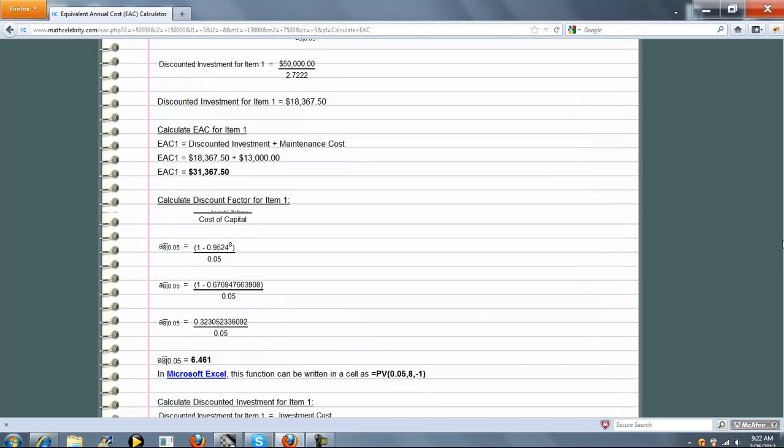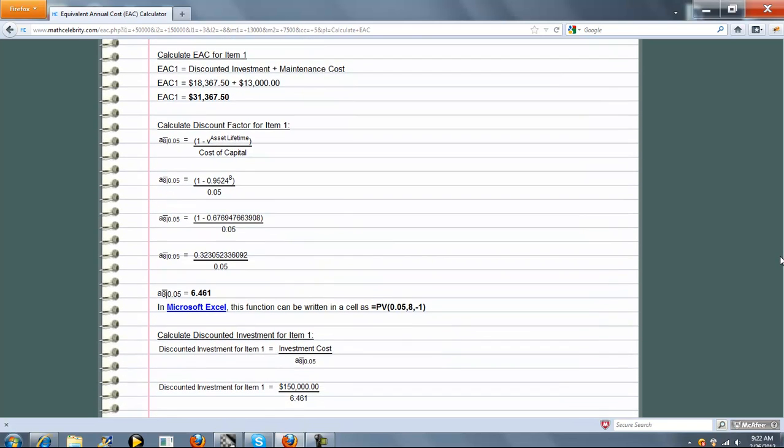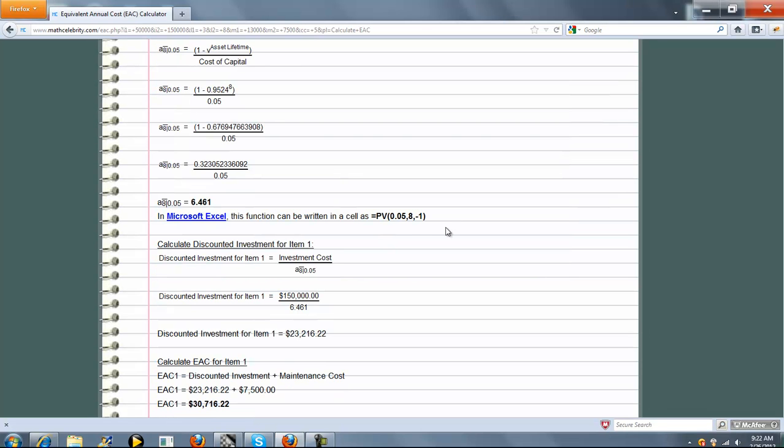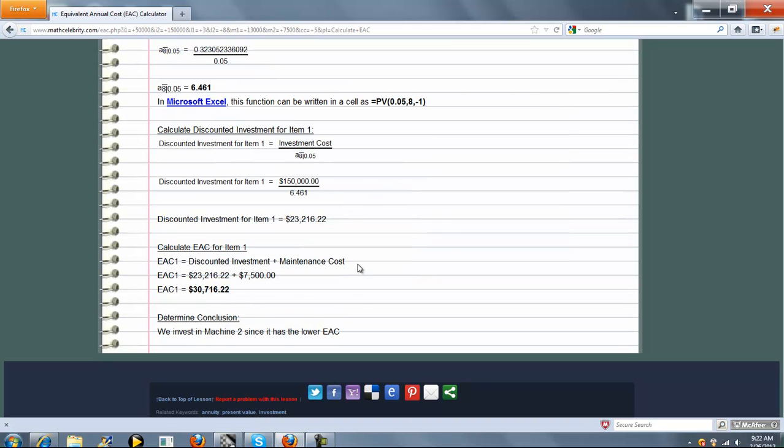Now for Item 2, we're going to do exactly the same thing we did as Item 1, except we're going to enter the Asset Lifetime of Item 2, the Investment Cost of Item 2, and we get an Equivalent Annual Cost for Item 2 as well.